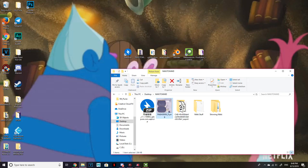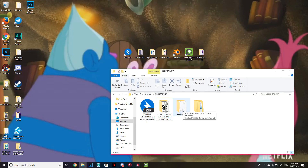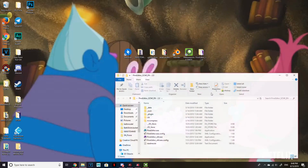Move the texture file into the Nikki Stuff folder as well — this is the same folder. You can put this folder on your desktop. Next we'll be moving on to PMX Editor.